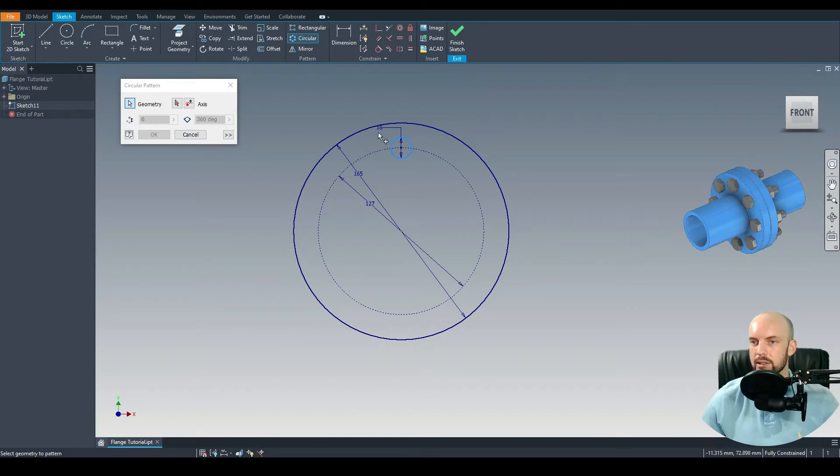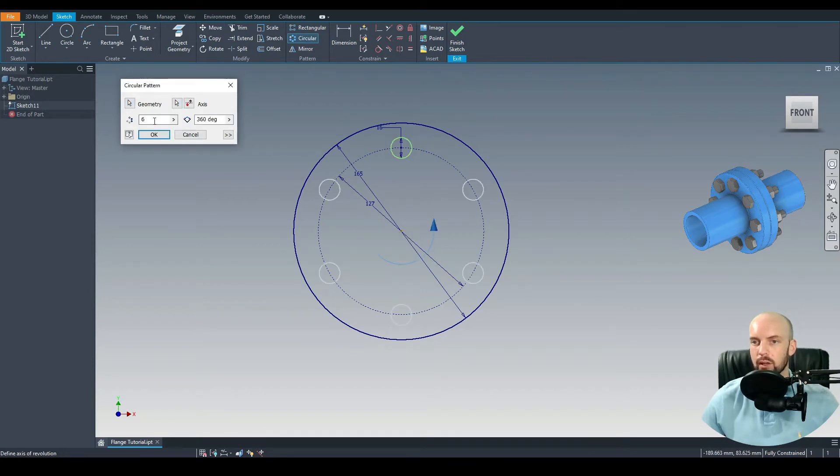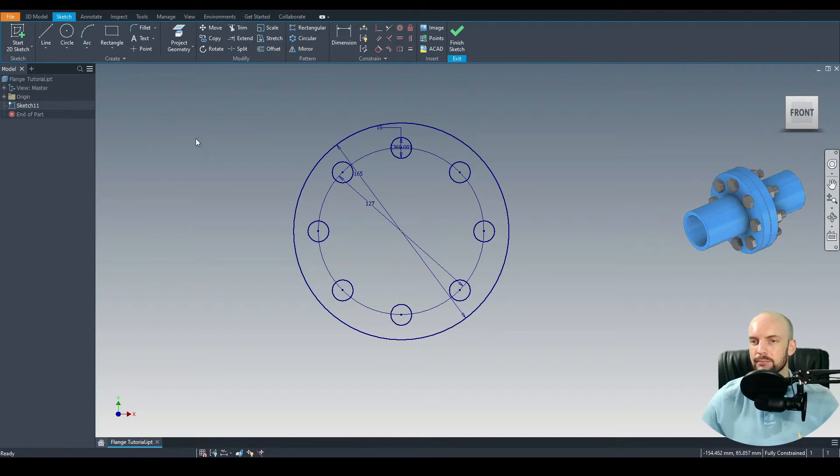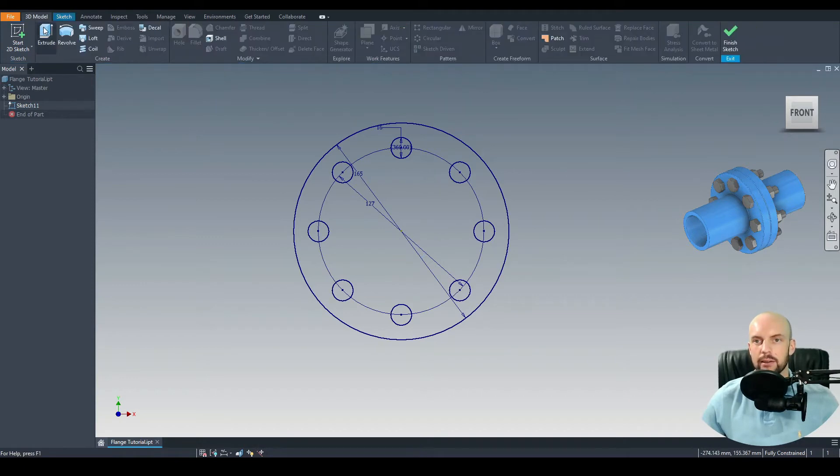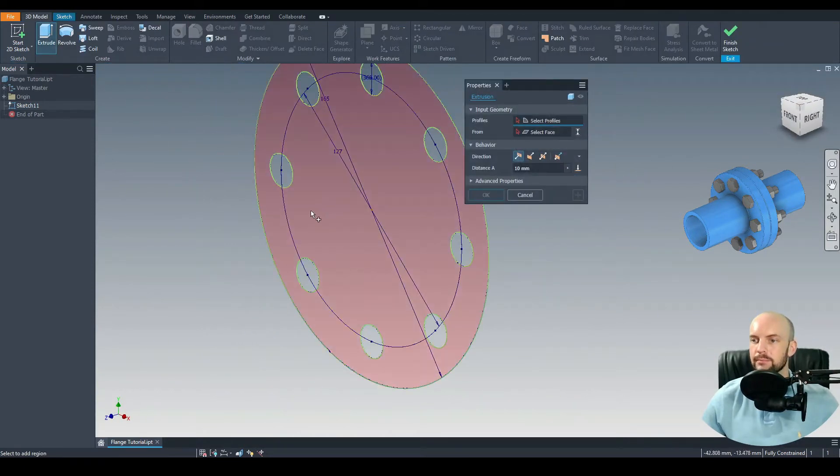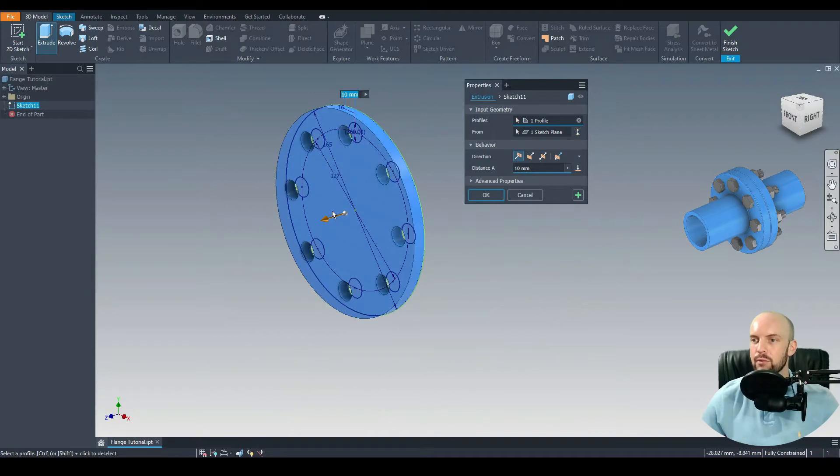We can go ahead and circular pattern that. Let's select the hole as the geometry to pattern. For the axis we'll choose the origin. We want to have eight instances and these will be across the 360 degree revolution. Press OK.